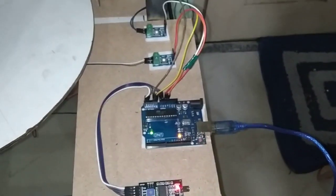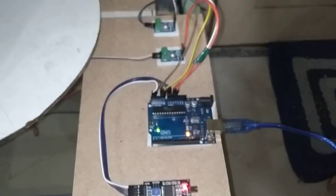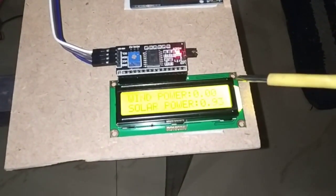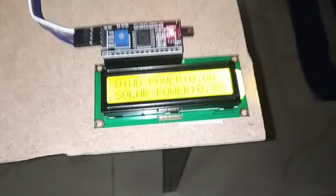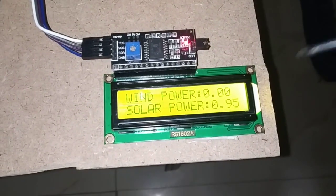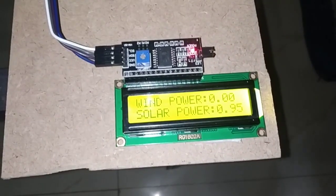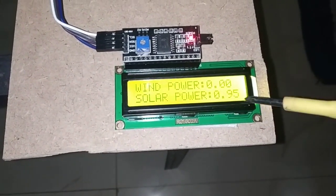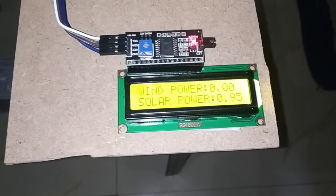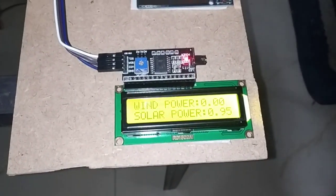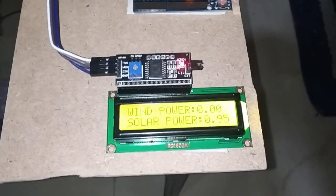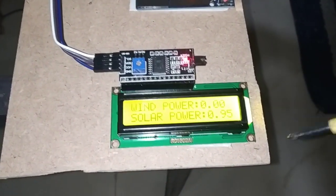Whatever voltage is generated, you can observe in the LCD now. It's showing solar energy - it has stored 0.5 volts. Whenever sunlight is there, it's going to store more voltage at that time.